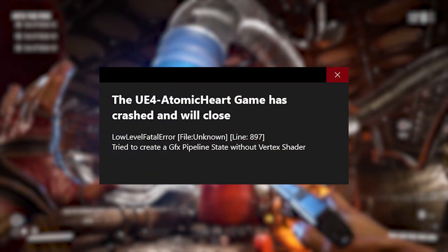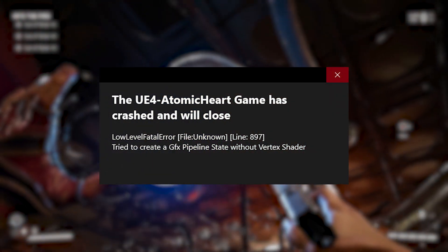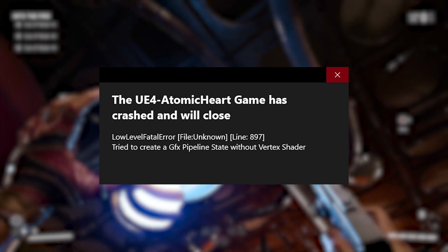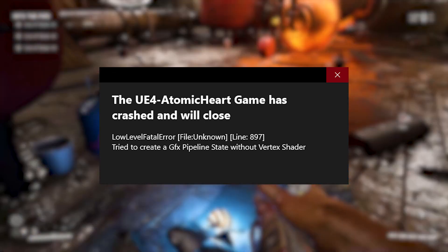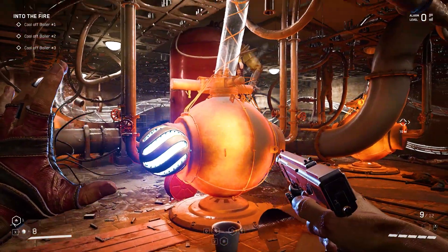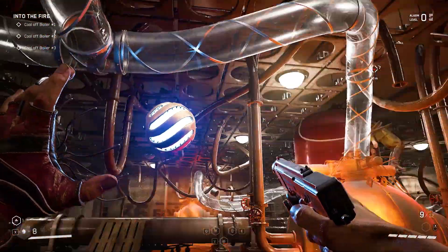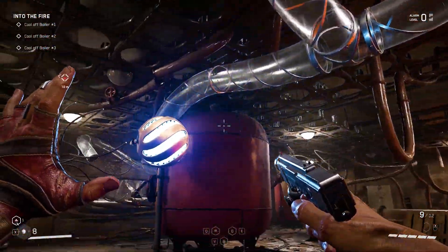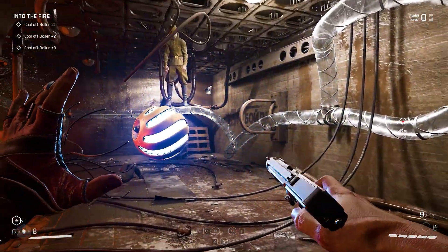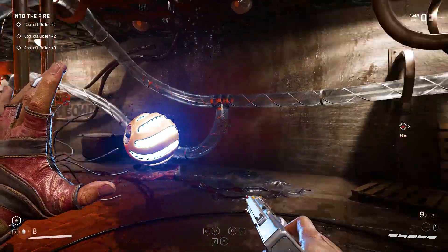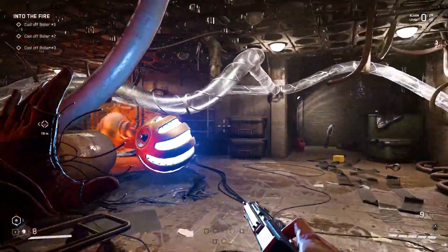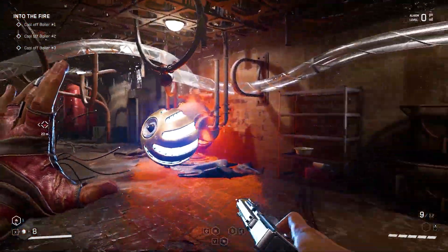If you are experiencing the UE4 Atomic Heart game has crashed error, don't worry because there are various solutions that can help you fix the issue. In this video, we will discuss several methods to help you get back to playing the game without experiencing any crashes.